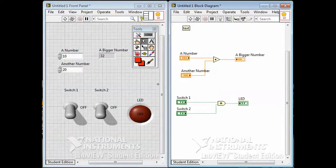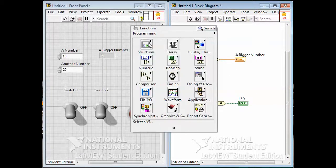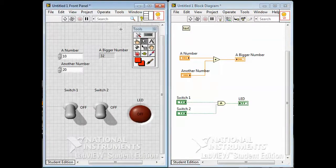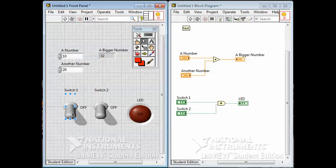One more thing to see is if I wanted to use this program as a sub-VI. A sub-VI is basically — in the functions palette we have all of these things that do various things. You give them some inputs and they give you an output. We've written a little program that adds two numbers. It has two numerical inputs, a numerical output, two Boolean inputs or controls, and one Boolean output — so four inputs and two outputs.